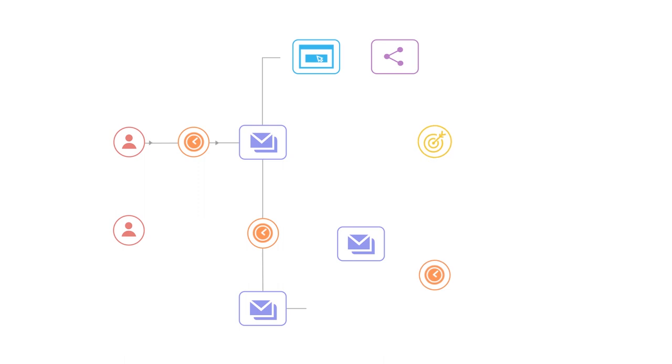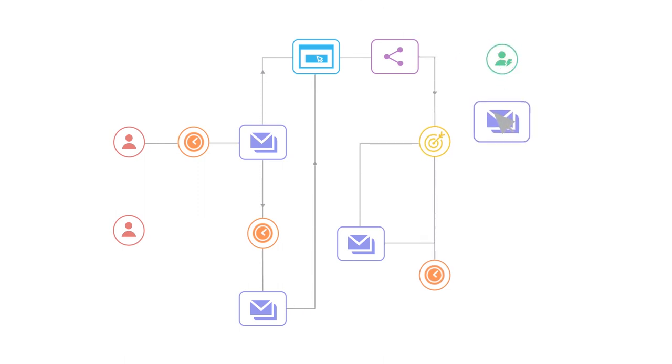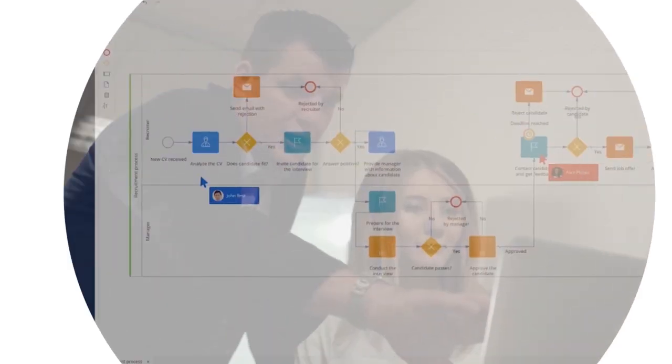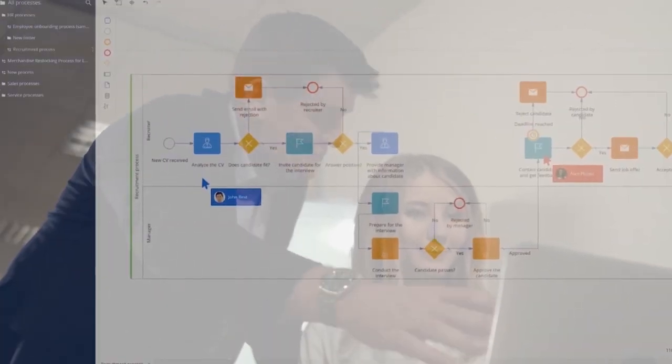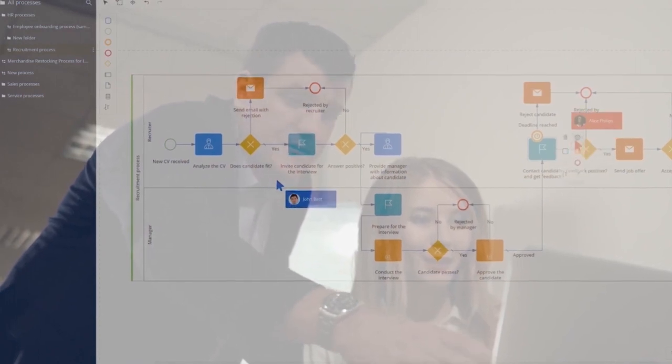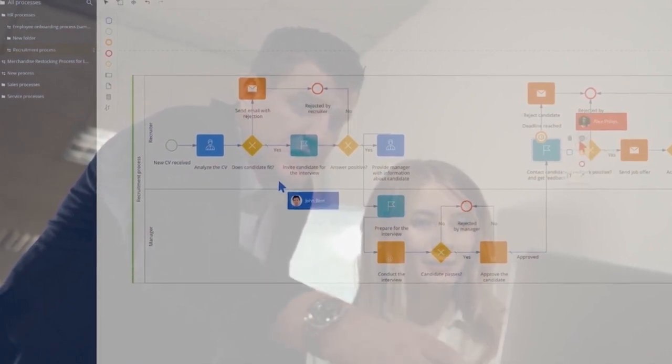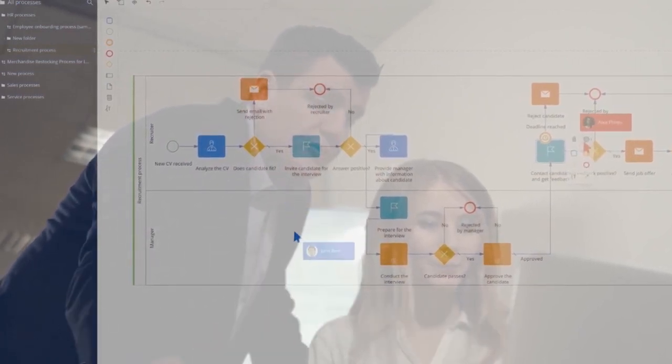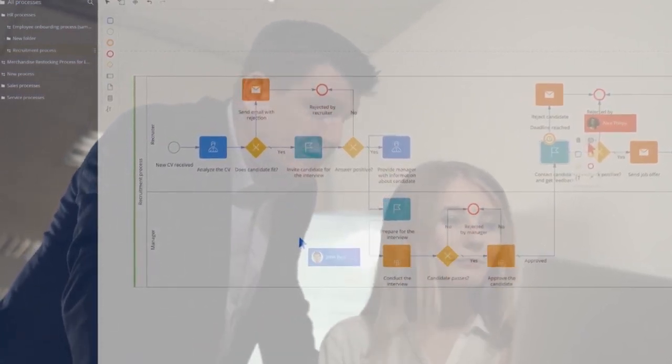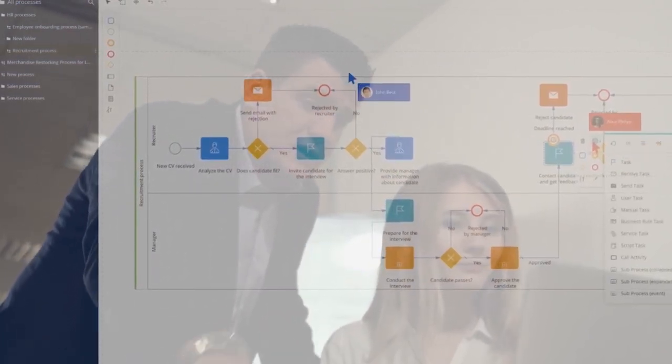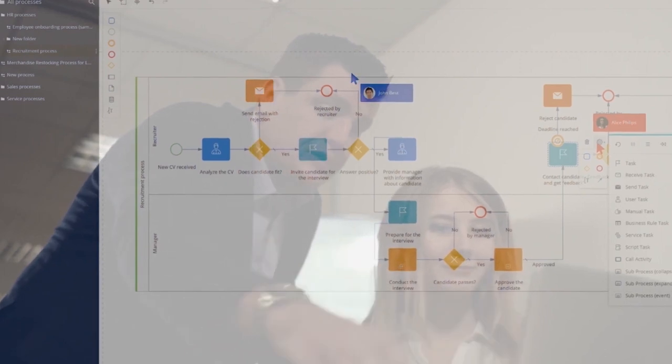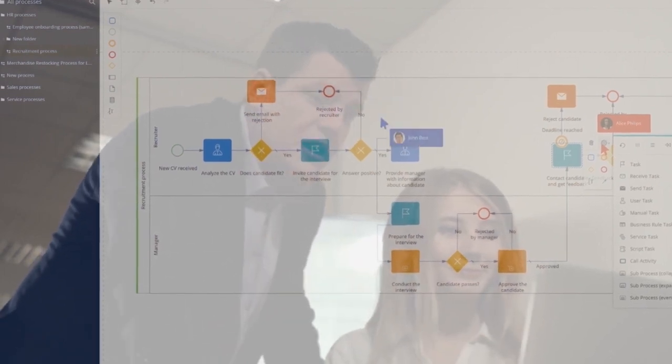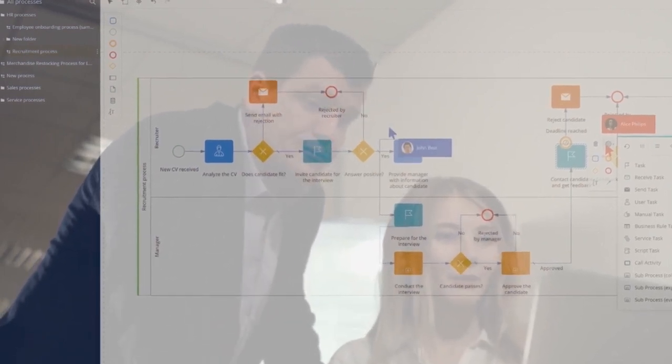Business process automation in Studio Creatio is as easy and exciting as building something with Legos. Create your perfect process in BPMN 2.0 using powerful yet simple process design tools, collaborate with colleagues, and exchange ideas.